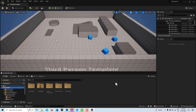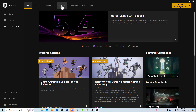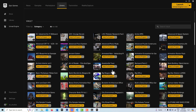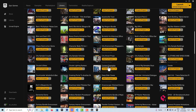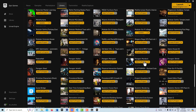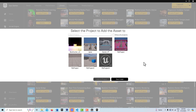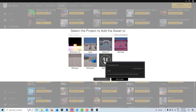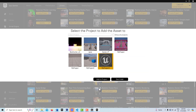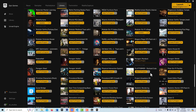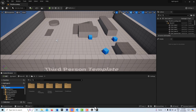To get started I'm in a third person island template. I'll go into My Library and find the one I was looking at — Paragon Murdock — and add him to my project. It loads in pretty quick and I can jump back into the Unreal Editor.